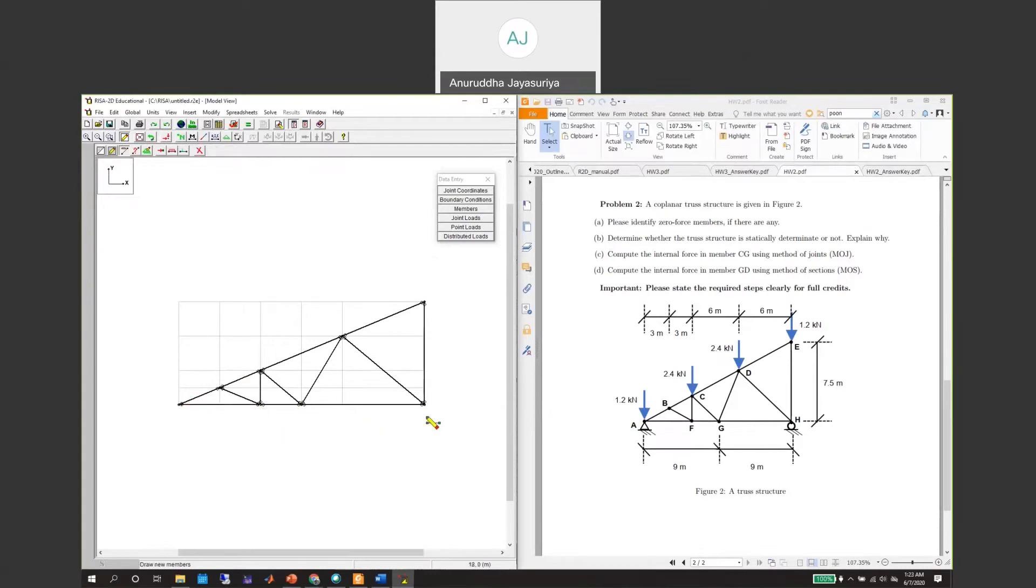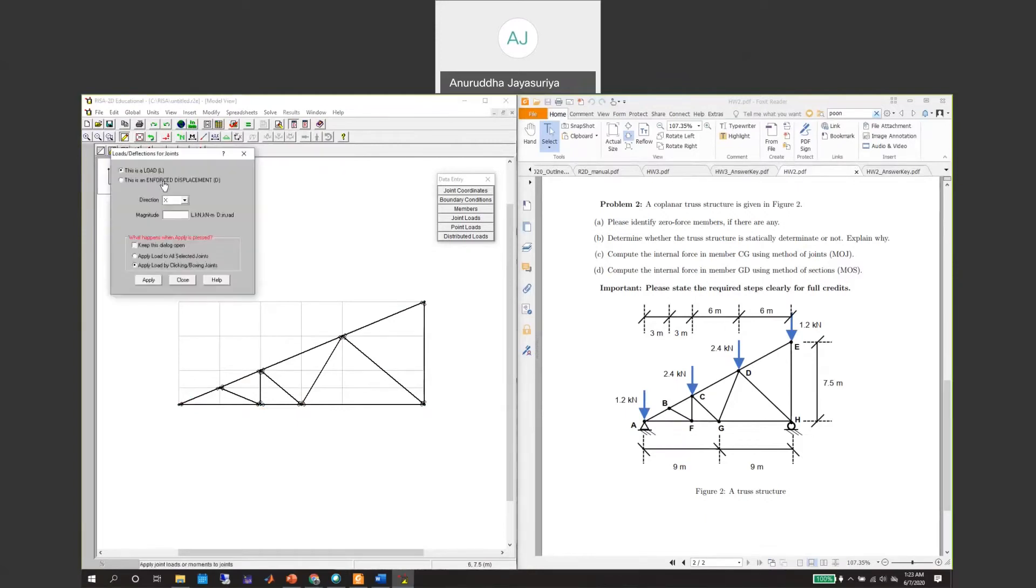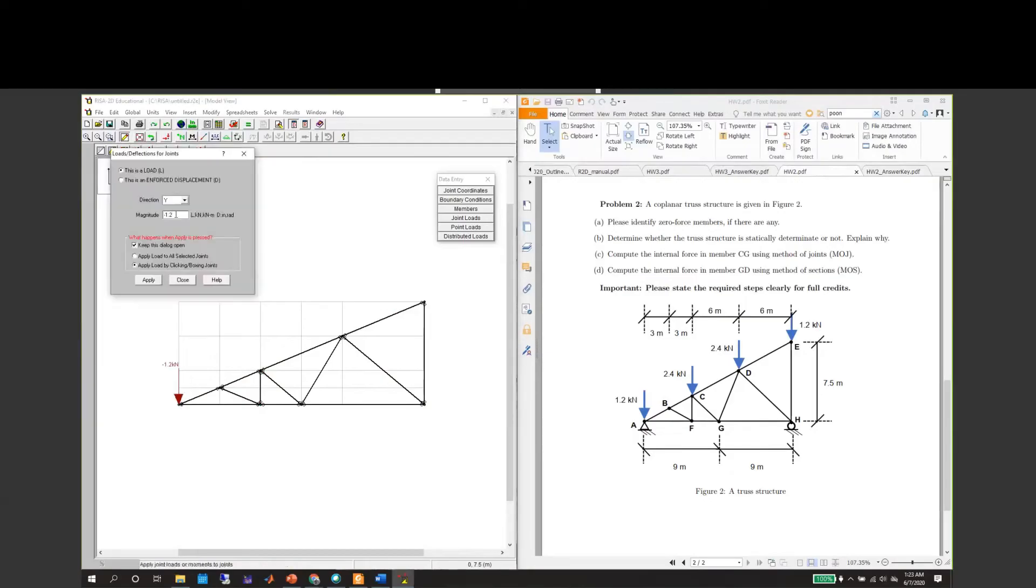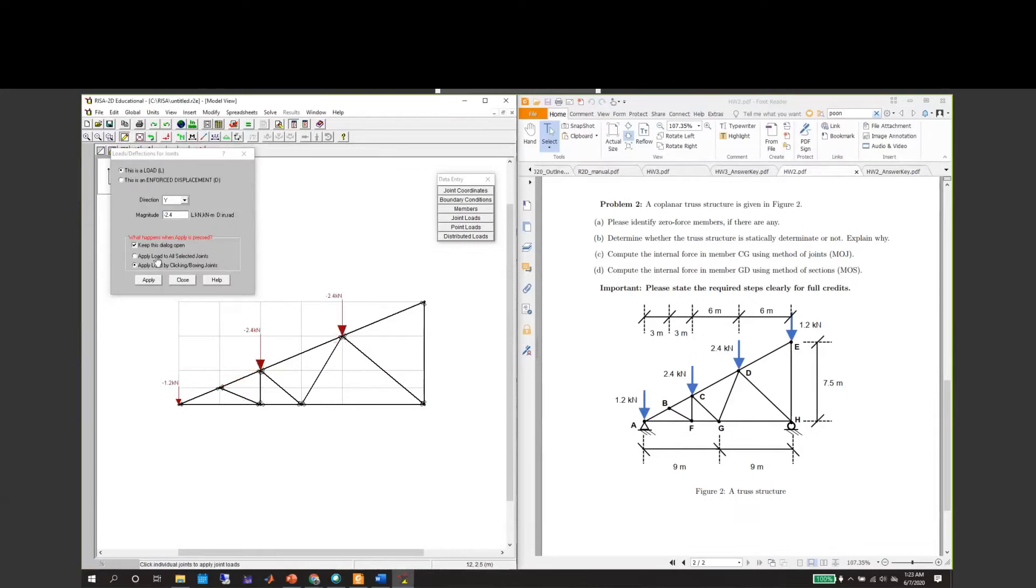Now we need to assign the joint nodes. This is 1.2, so this is the place where you should go to apply joint loads. These loads will be applied on the y direction. The magnitude will be minus 1.2. I'll keep the dialogue box open. This is applied here, a load of joints that should be negative 2.4, here negative 2.4, here negative 2.4, and here negative 1.2.